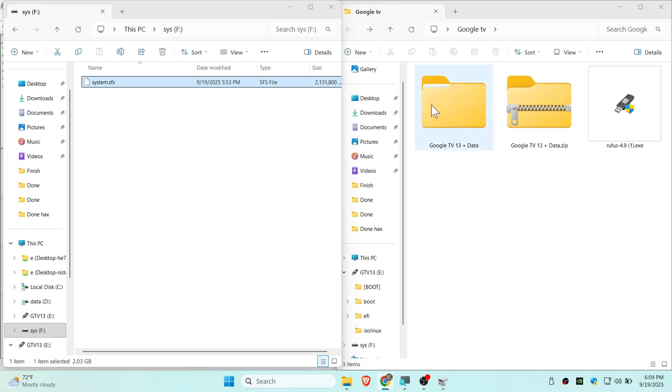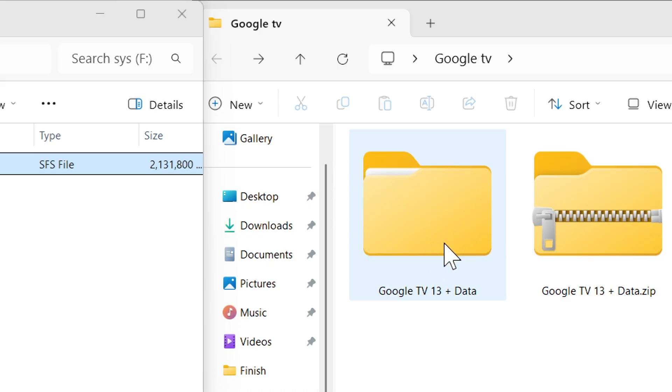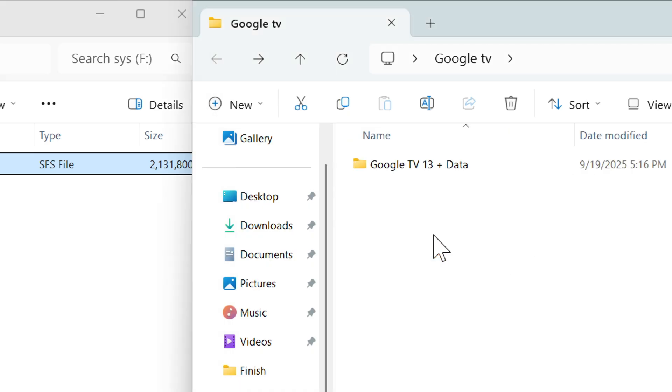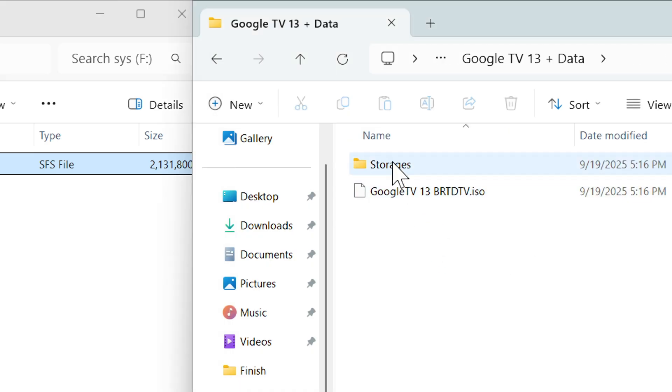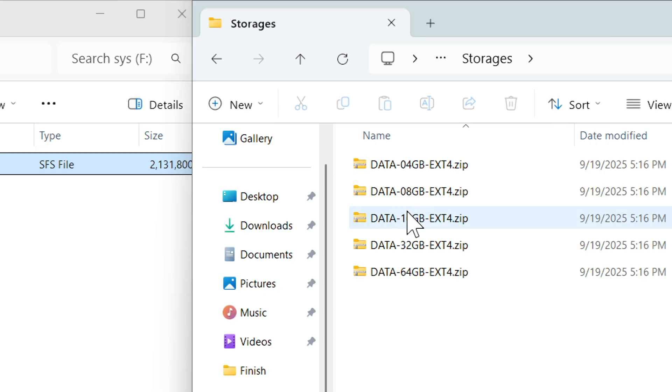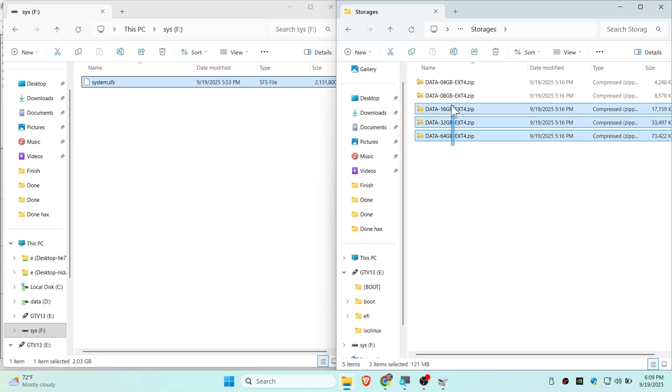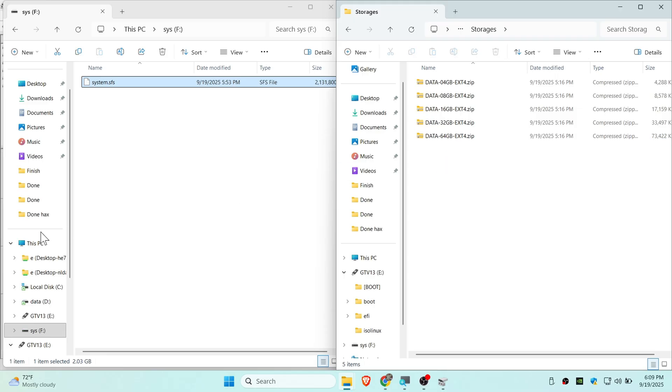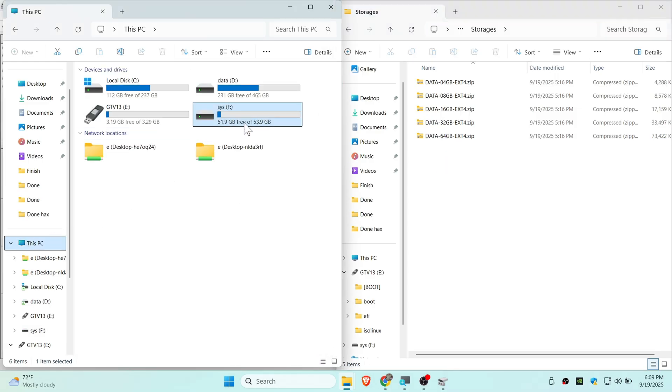Next thing we need to do is go to the Google TV data folder. Go to the Google TV extracted folder, click on storage, and these are the data that you need to extract and paste on SYS USB storage. You can see I have 64 gig and it is already used, now it only has 53.